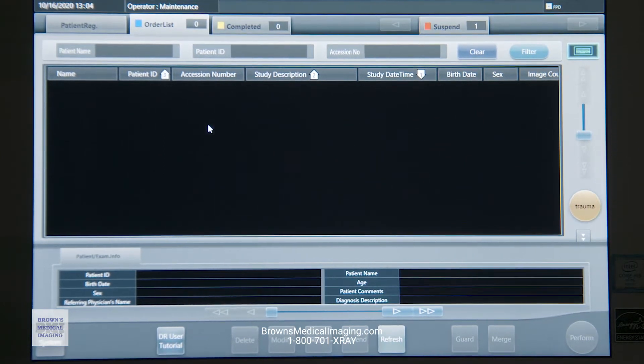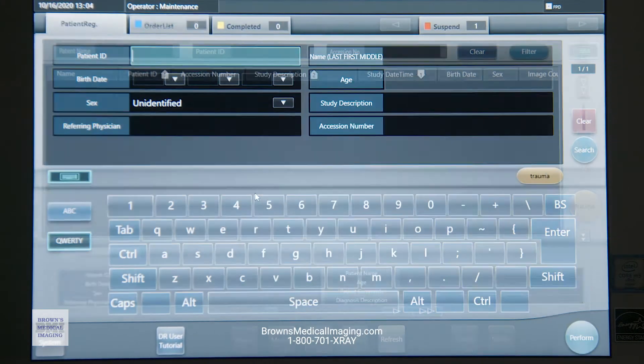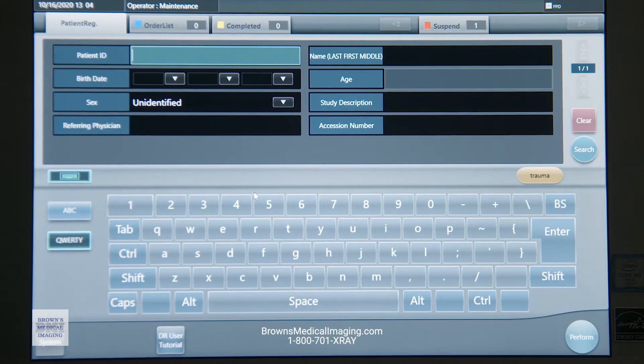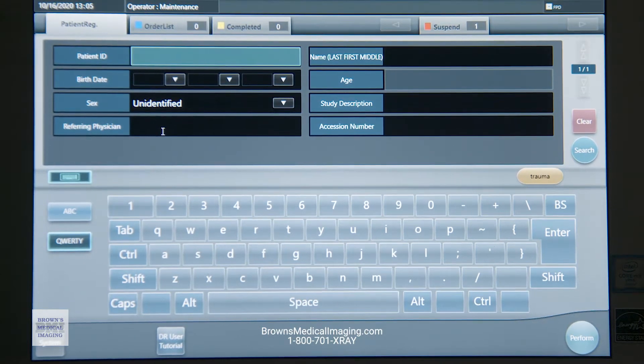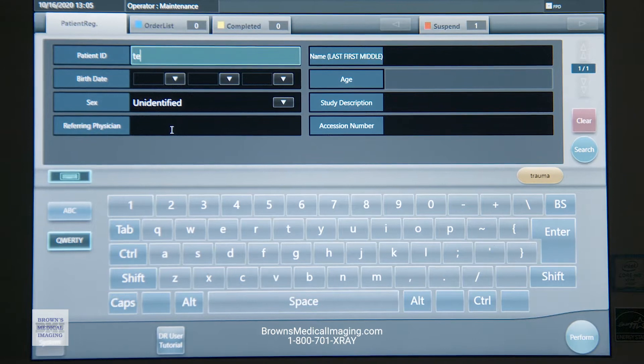If you don't have a work list, we do have the option under patient registration. We can type in that patient information if need be.